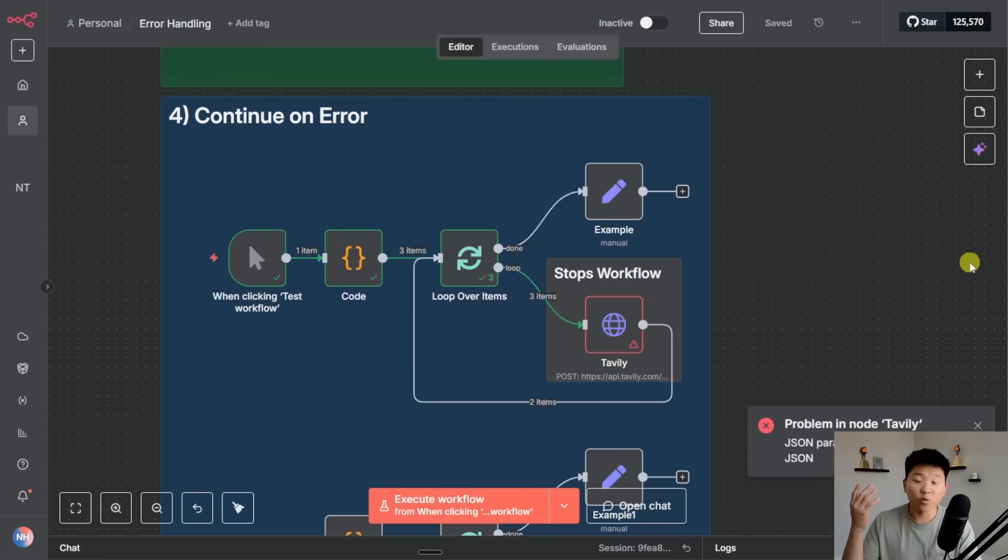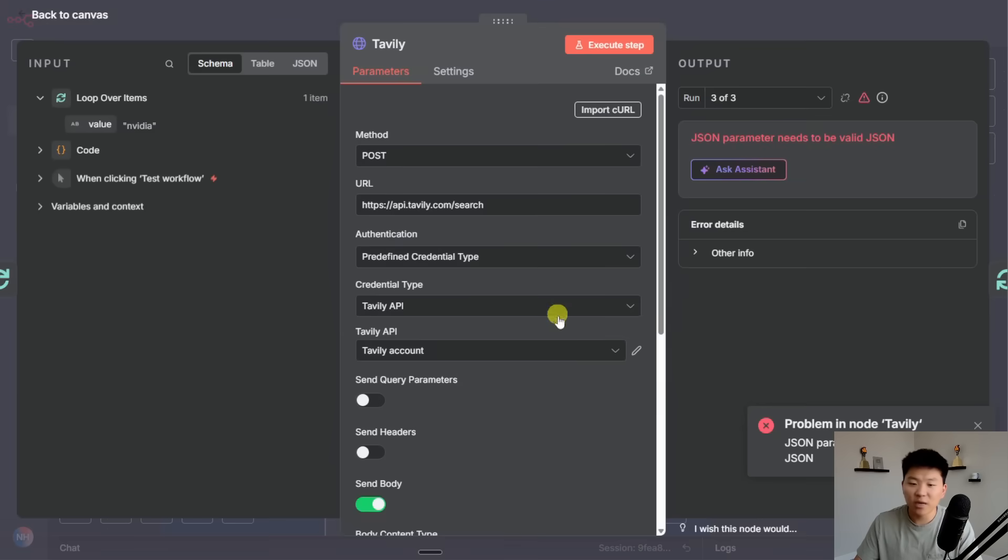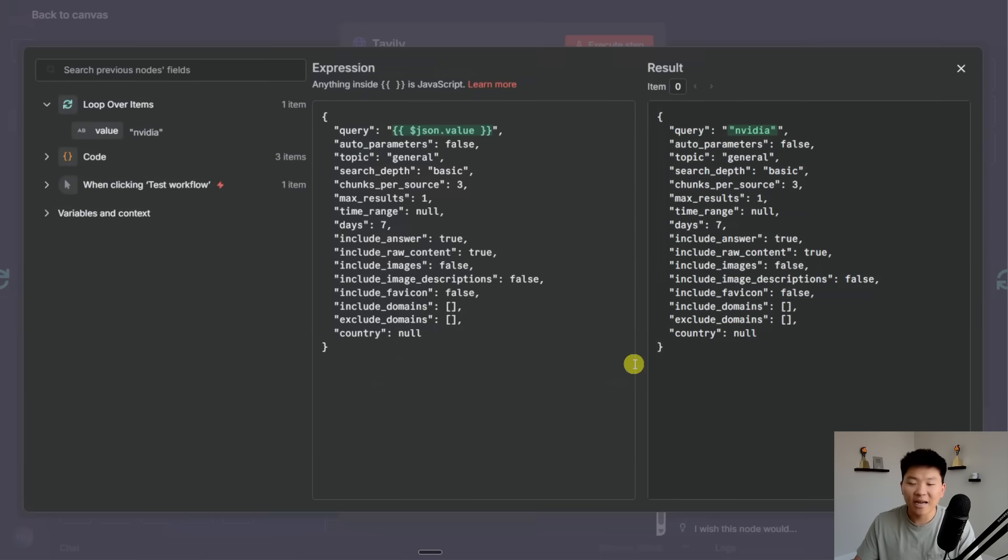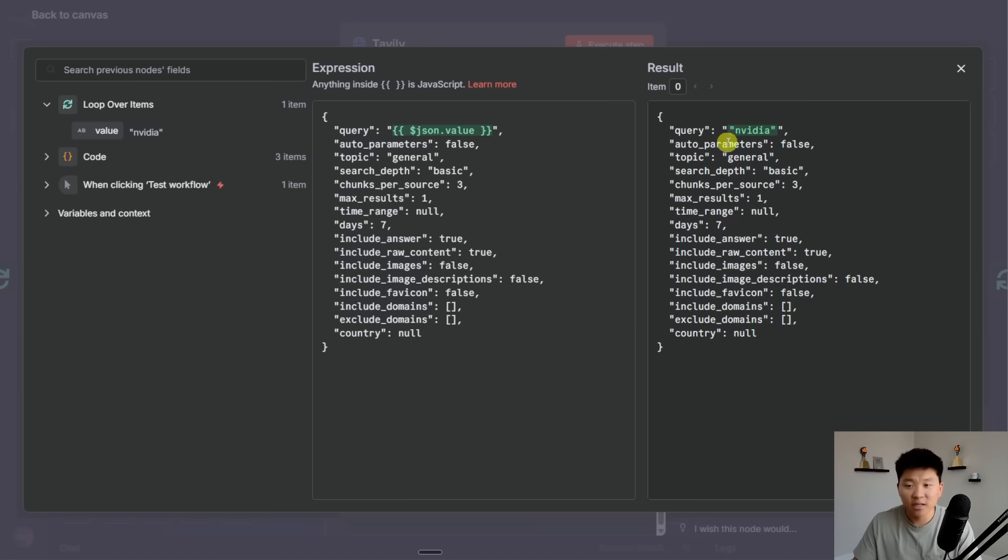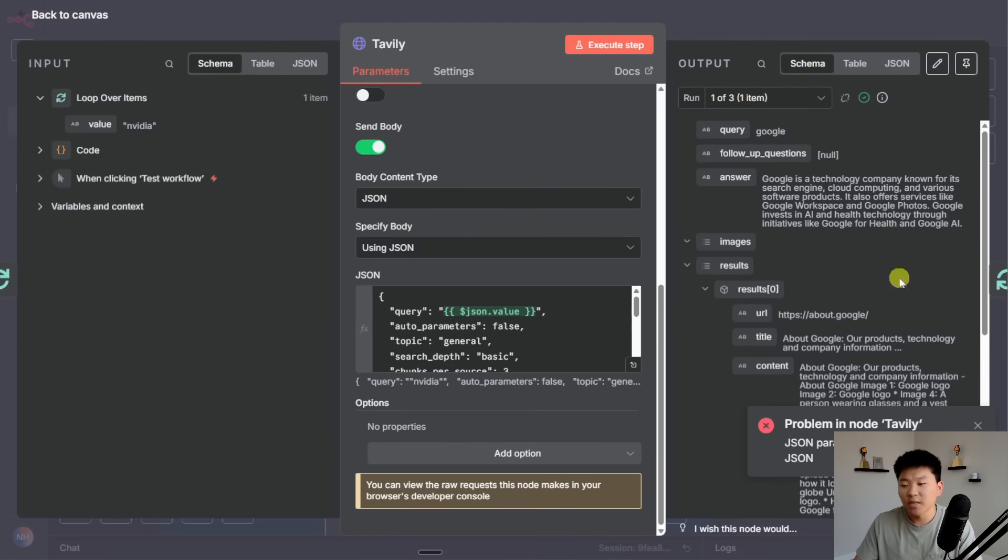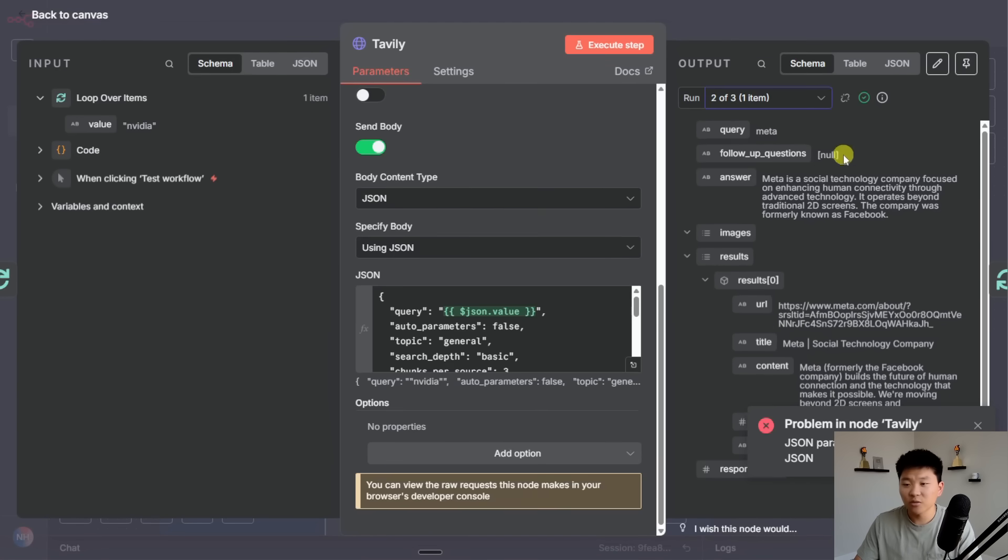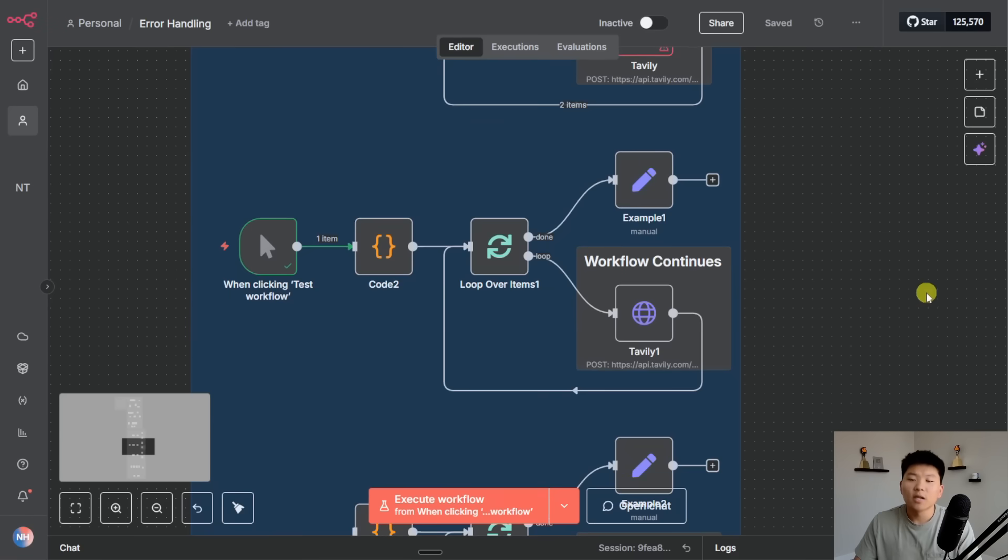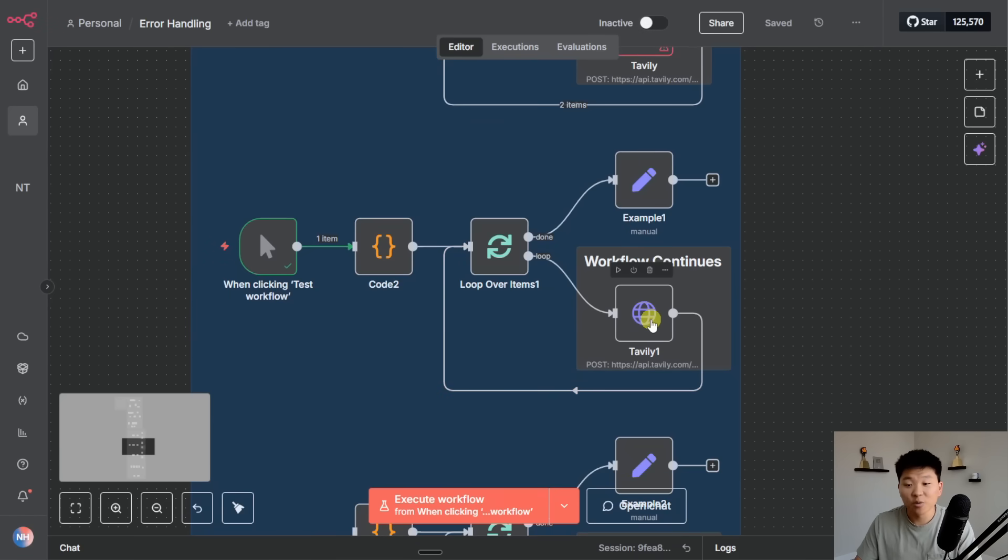The reason why it stopped the flow is because I had the actual value being passed over with quotation marks. If you know JSON body, if you have double quotes it's going to break that request. So you can see if I'm at run one it was fine because the search query was Google with no double quotations. Run two was fine but run three failed and that had the double quotations around NVIDIA.